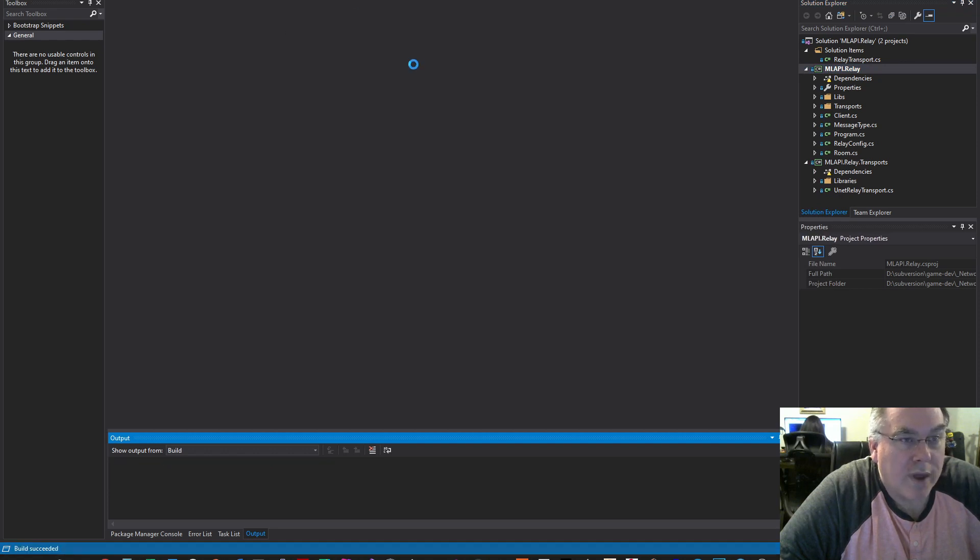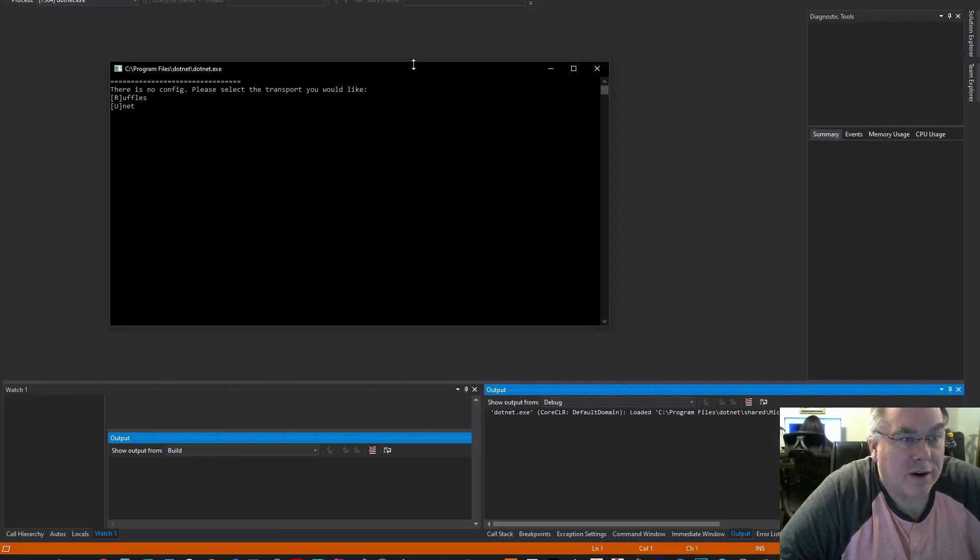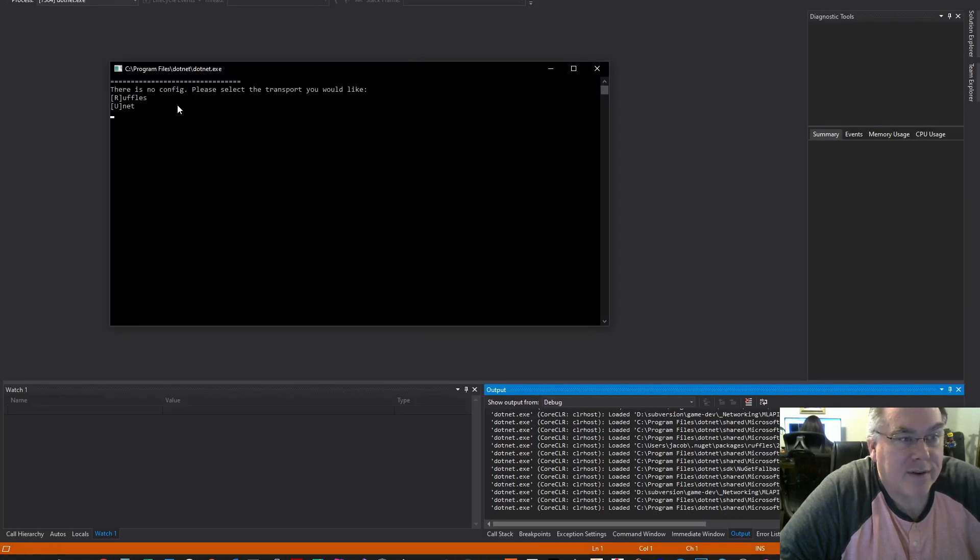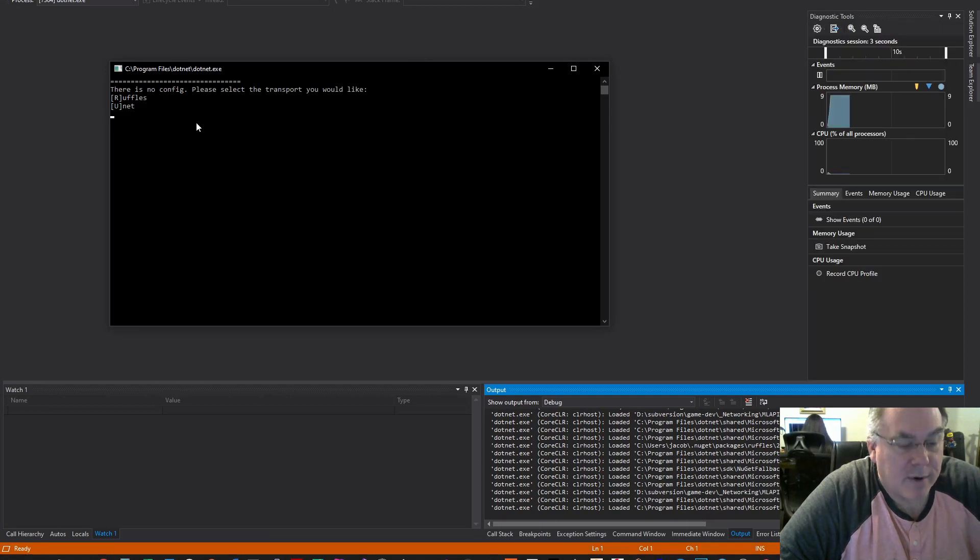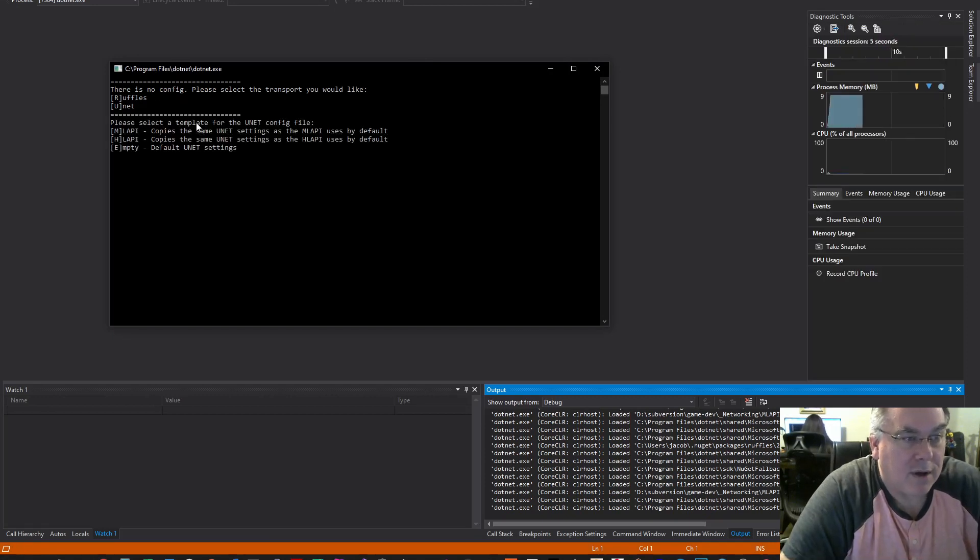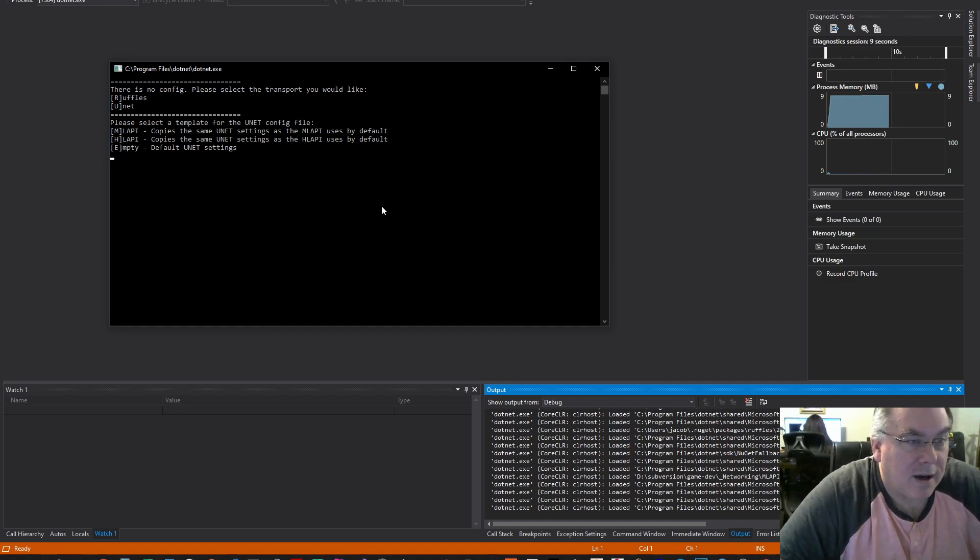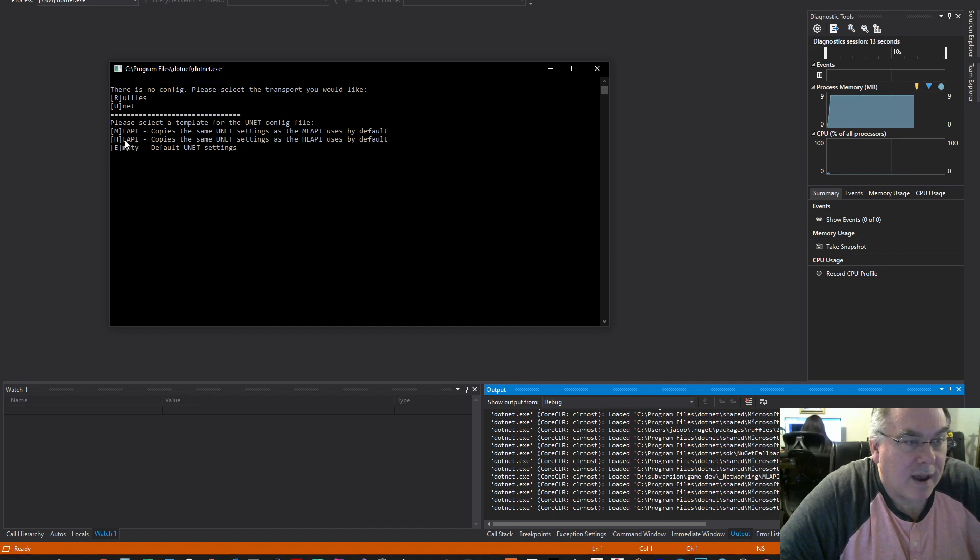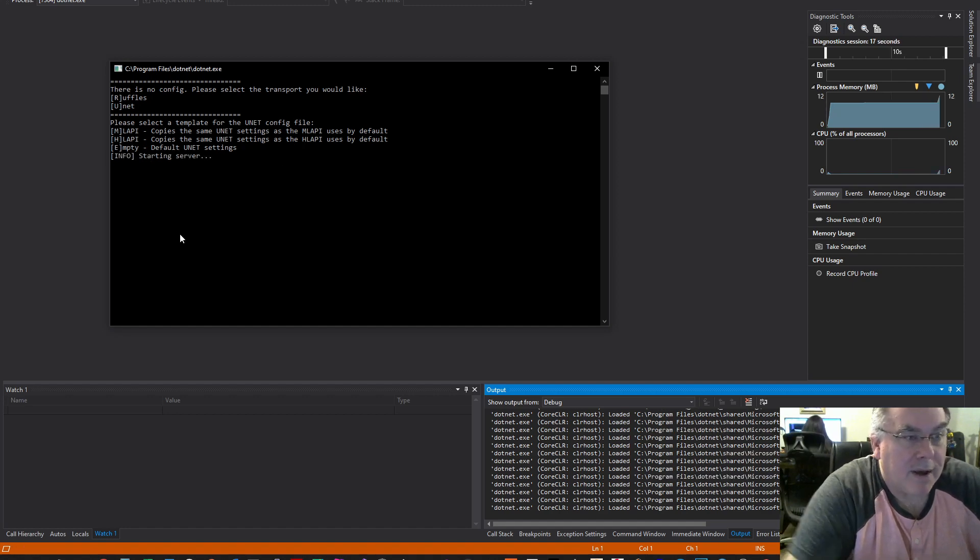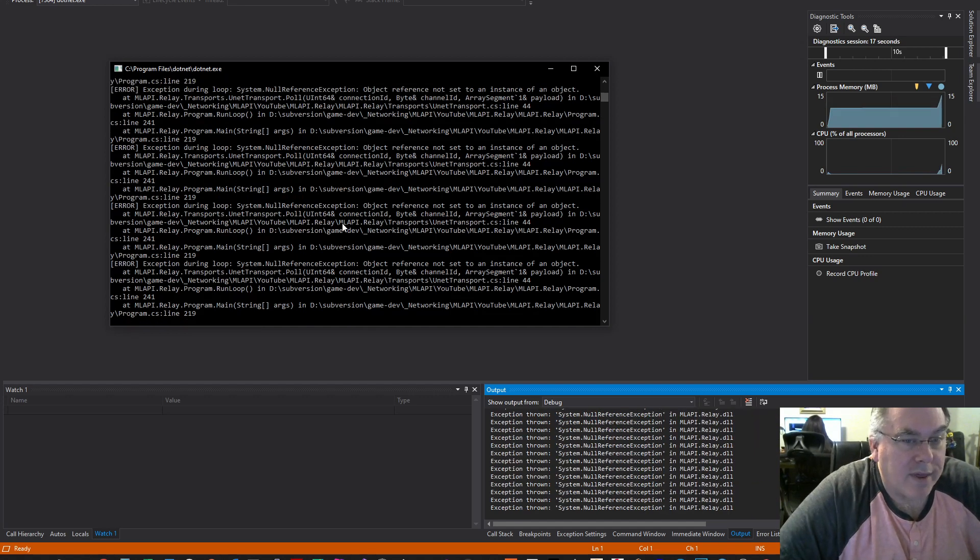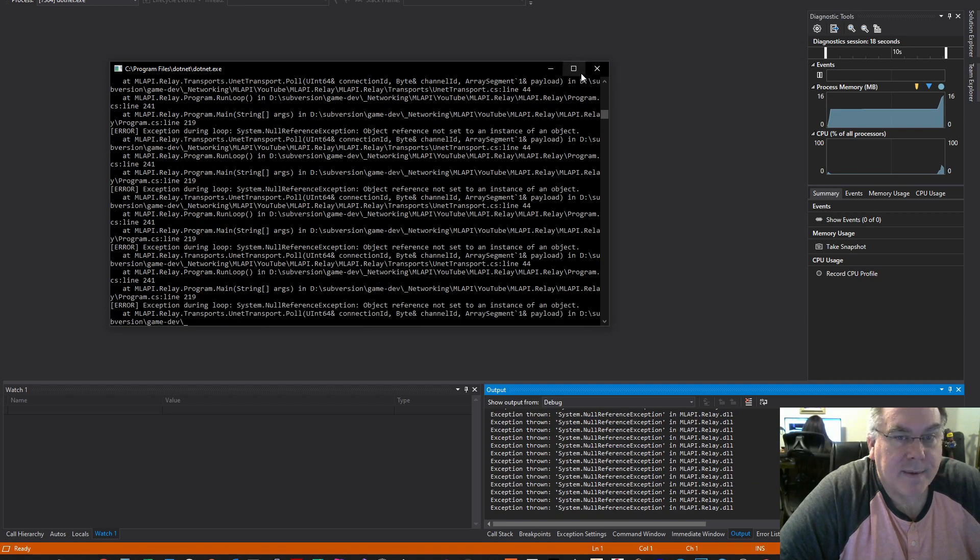When you run the project, it's going to ask you your transport type. I'm going to pick U for UNet, and for settings, I'm going to pick M for MLAPI. When I run this, we get all kinds of exceptions.